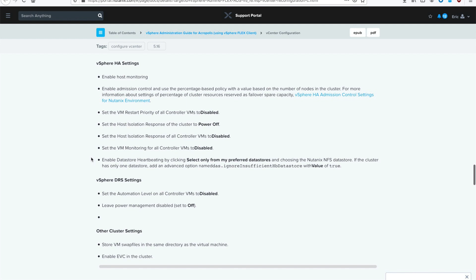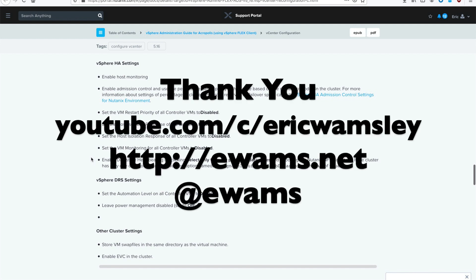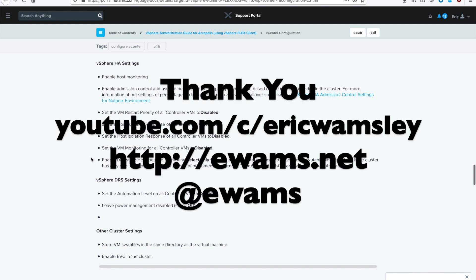And that's how you configure your vCenter server and all your hosts that are associated with vSphere. This is for a Nutanix environment running 5.16 and vCenter and ESXi 6.7 update 3b. Please feel free to check out my other videos on my channel or you can go to my website ewams.net. You can follow me on Twitter at ewams. Hope this video was helpful. Have a good one.